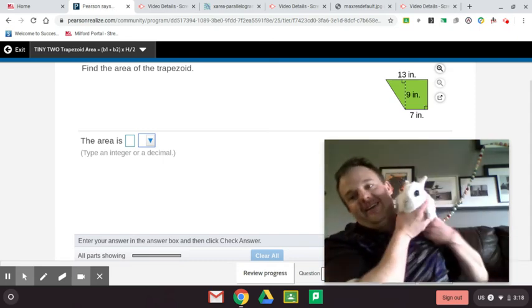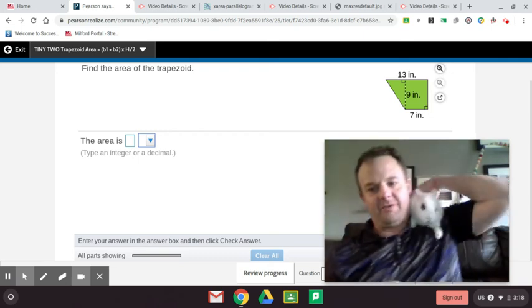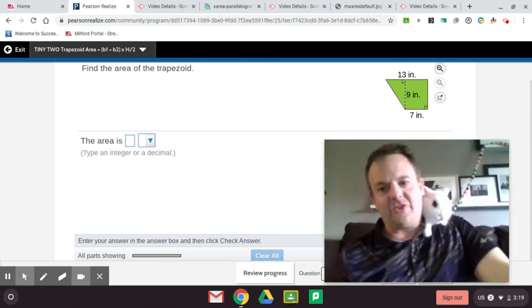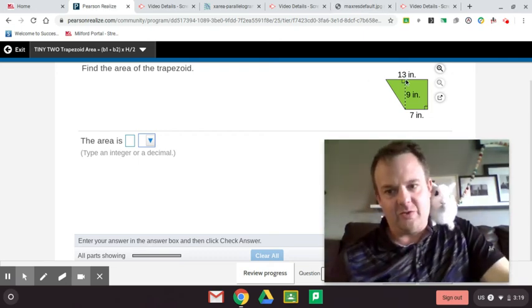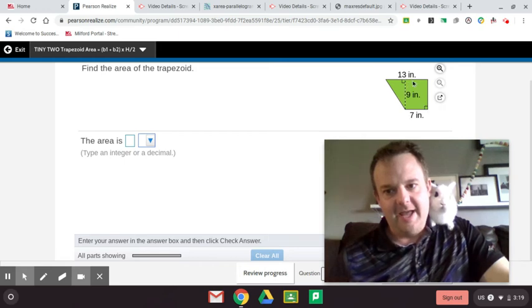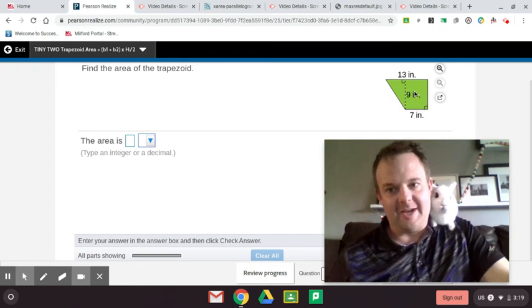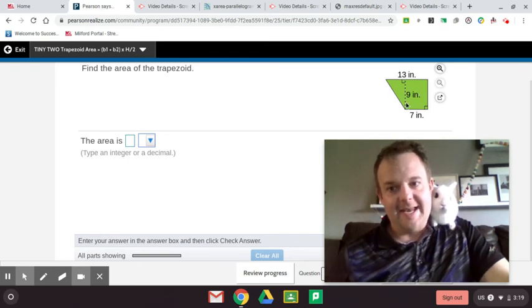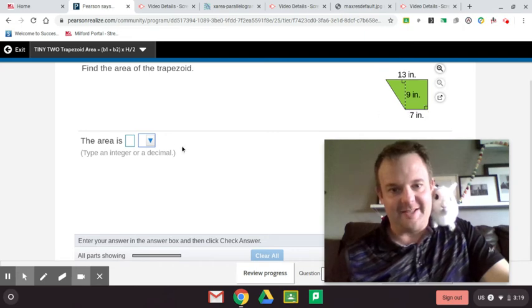So to find the area of a trapezoid, what you do is we're going to make a rectangle here and a triangle here. So we're decomposing this figure into a rectangle and a triangle. Now the area of this rectangle is 9 times 7, length times width, 9 times 7, so that's 63. So we're going to remember 63 plus.